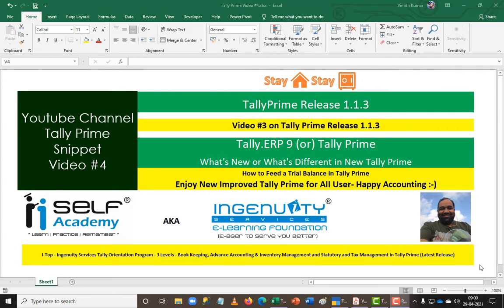Good morning everyone, welcome back to Tally Prime Snippet. In our previous three videos we saw how to create a company, alter and delete it, and how to add a balance sheet in Tally. In today's session we are about to see how to add a trial balance.